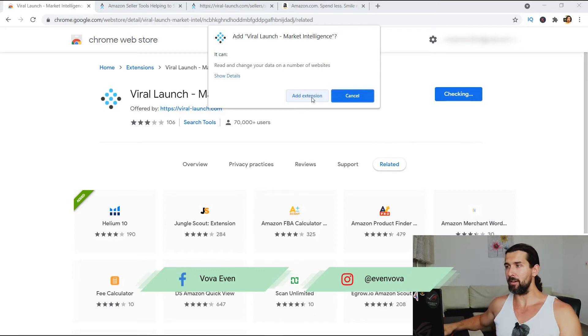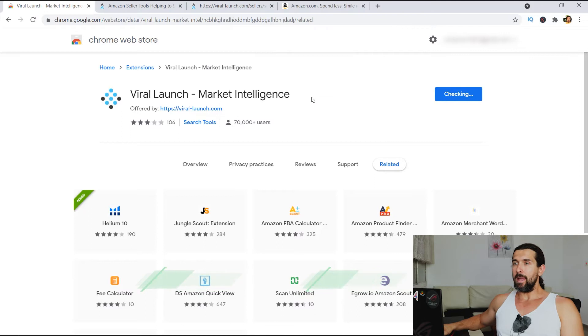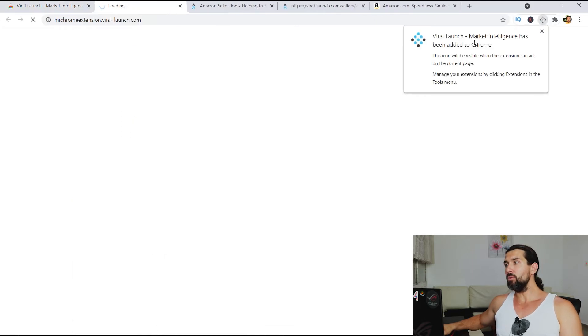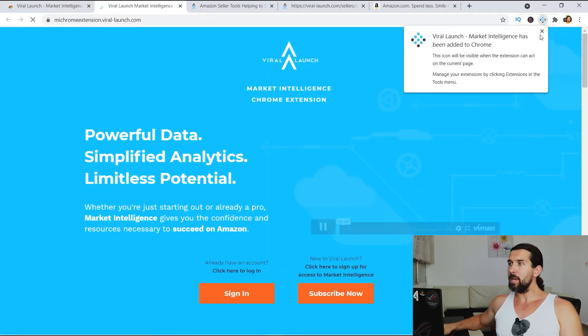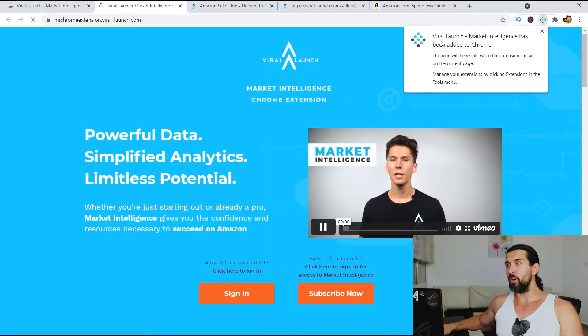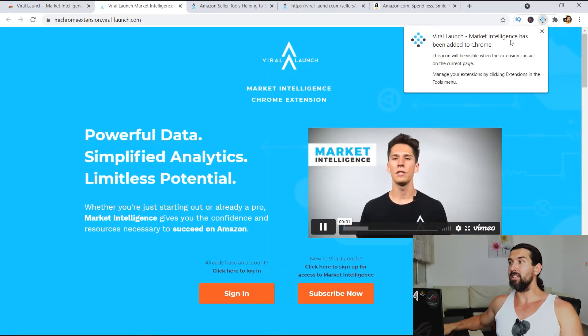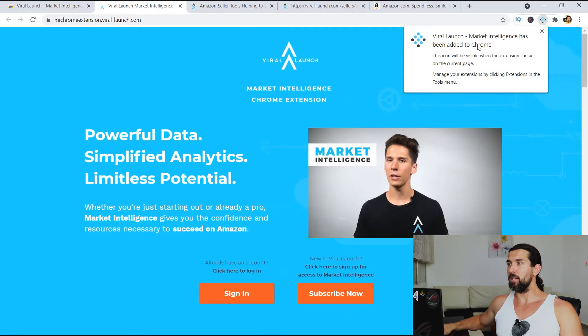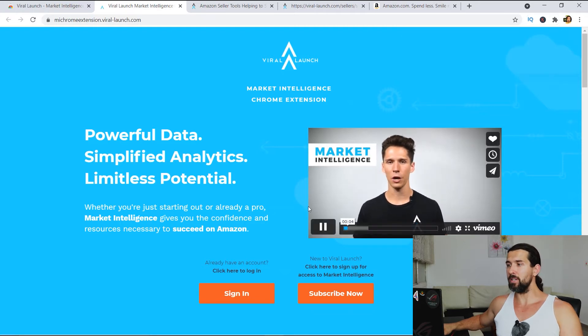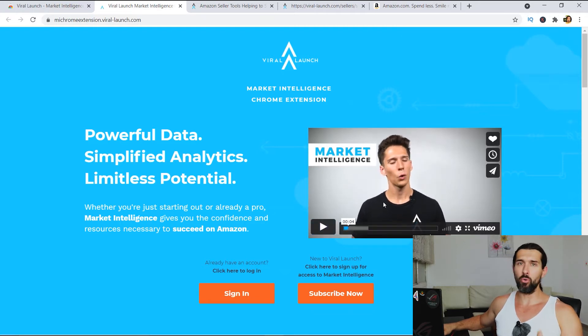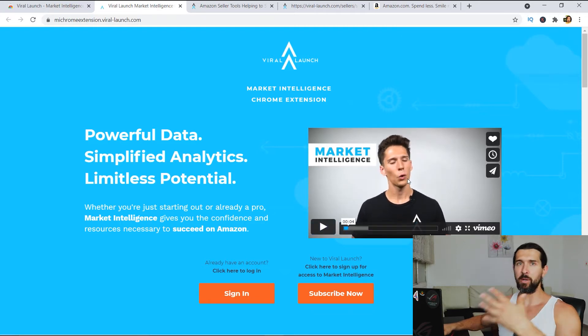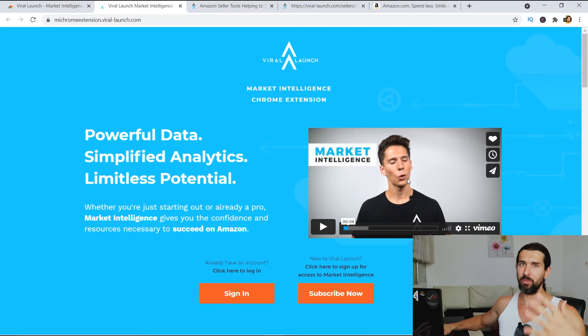So click on add extension afterwards. And once you do that, it's gonna take you to this landing page. It's gonna say that ViraLaunch market intelligence has been added to Chrome. And you're gonna see Cameron Yoder here from ViraLaunch. He's gonna explain to you a few things about the Chrome extension.